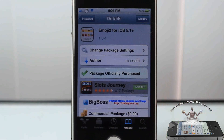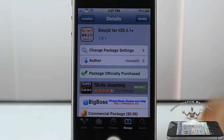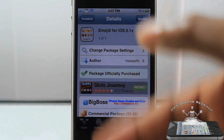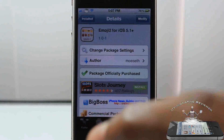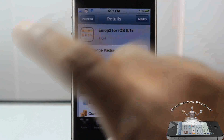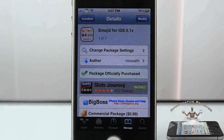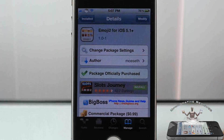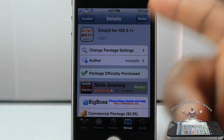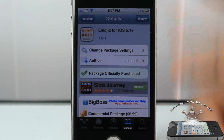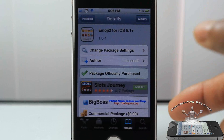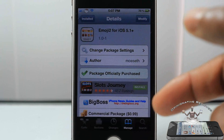This is Emoji 2 for iOS 5.1+. And if you're lower than iOS 5.1, you're not going to be able to see the emojis, so you have to be on iOS 5.1 or higher. I'm on iOS 5.1.1.